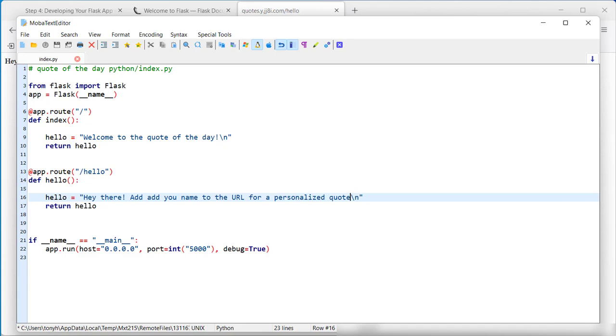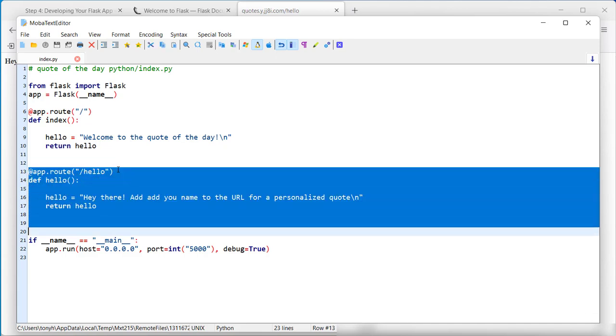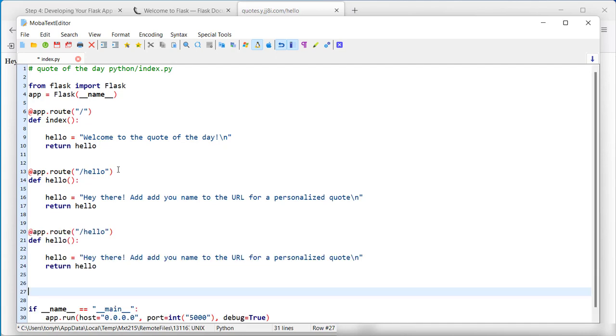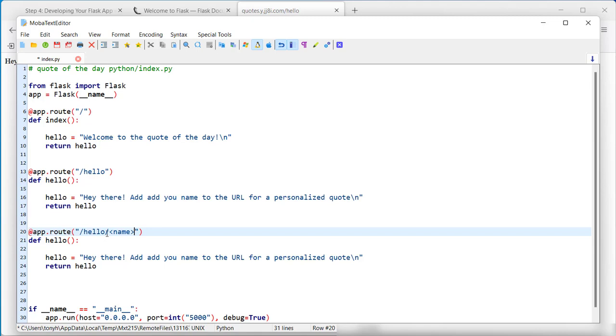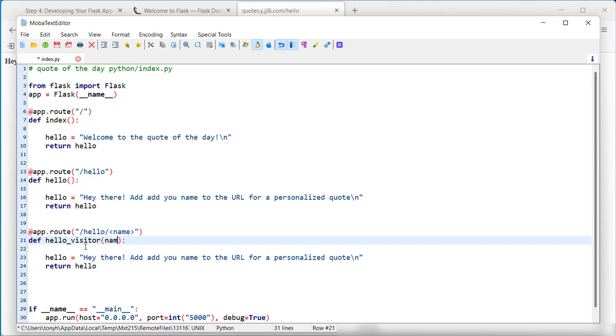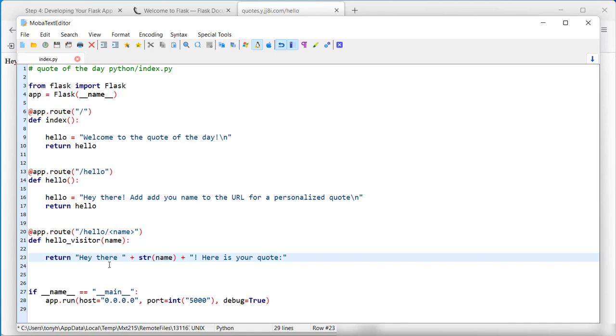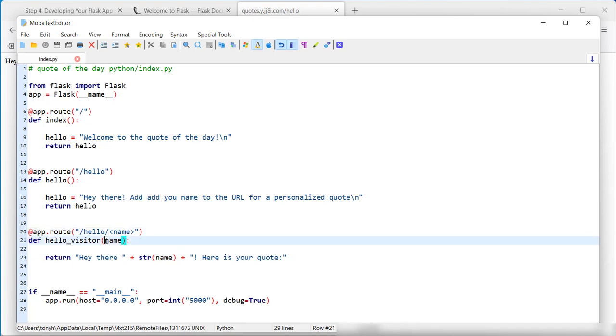We also want to be able to put in a name. It will be very similar to this. Except for we will add a variable after this. A parameter. Whatever is entered here will be passed into the function. And then we can use it. So visitor, the name. Now we can give them a personalized message. Whatever name is in here, it gets passed into the function, which then is displayed to the screen.